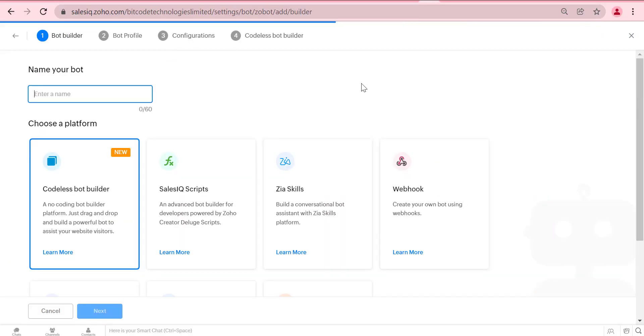Hello everyone. Welcome to our new video. Today in this video we will discuss about the Zoho SalesIQ Codeless Bot features.